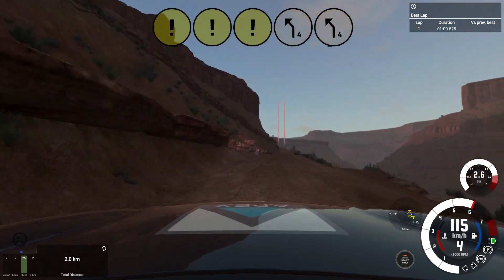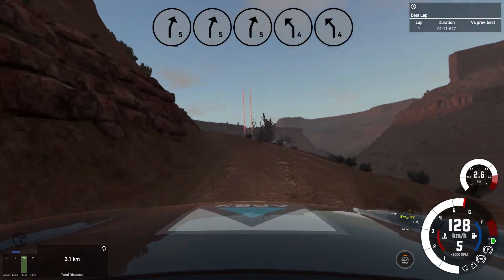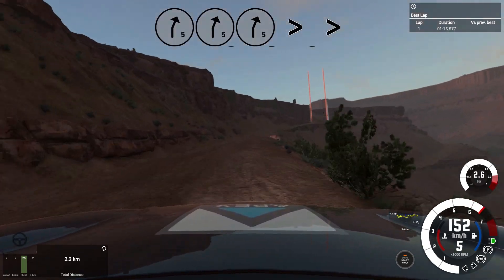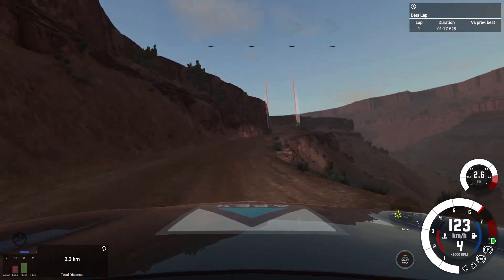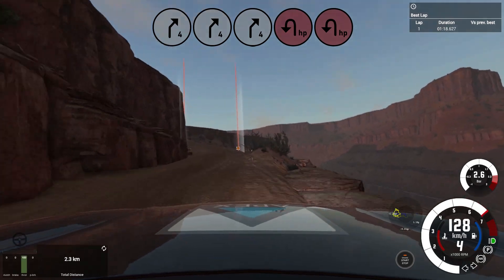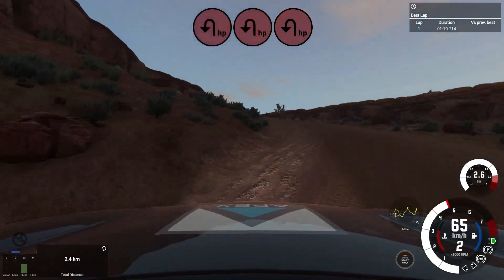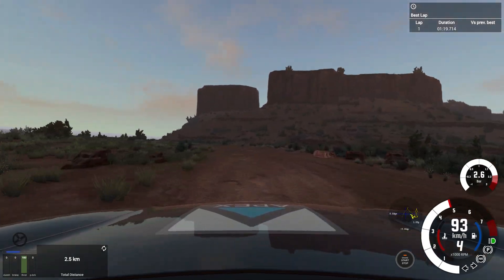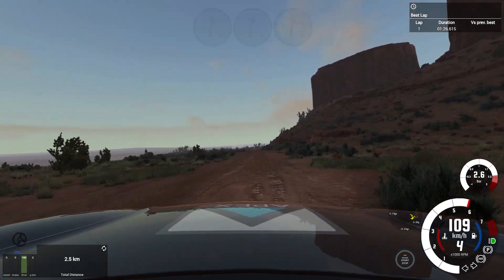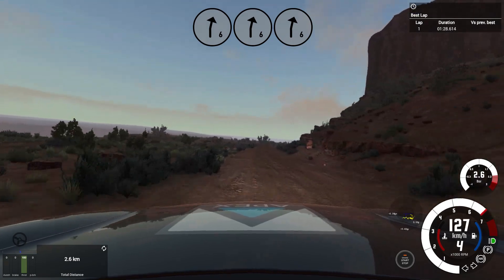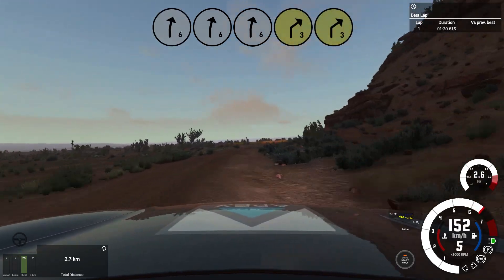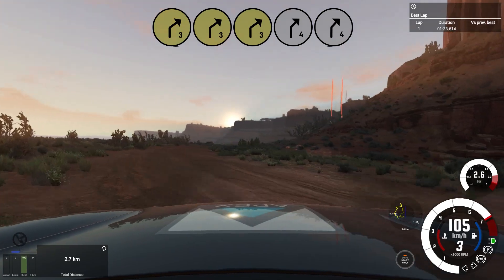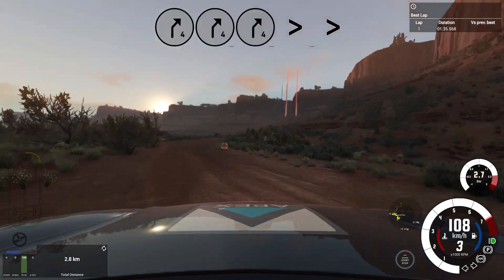Into short 4 left tightens. Don't cut, 20. 6 right, long into, late 3 right into, 4 right long tightens 3, rocks outside, uphill.